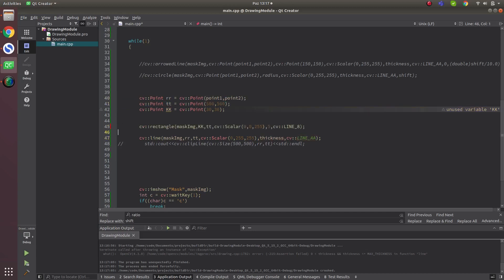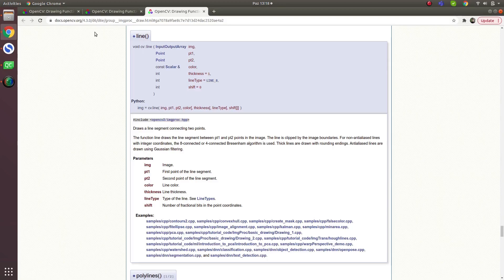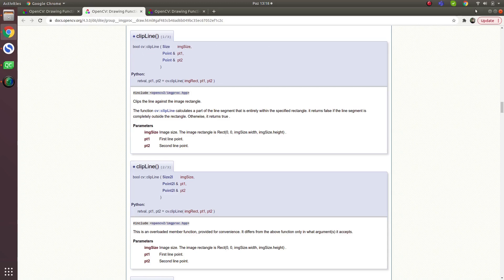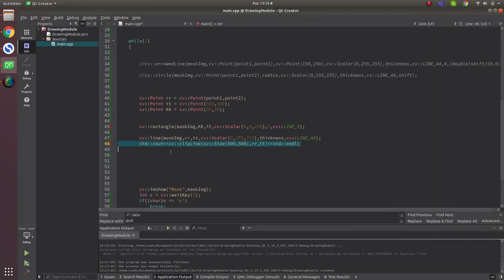The most important function in this video is clip line, which can be very useful. Clip line lets you define a rectangle and check whether a given line is inside that rectangle or not. If even part of the line is inside the rectangle, it returns true (1). If the line is totally outside, it returns false (0).